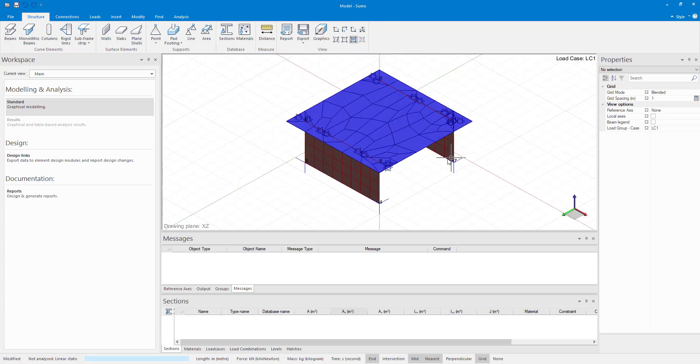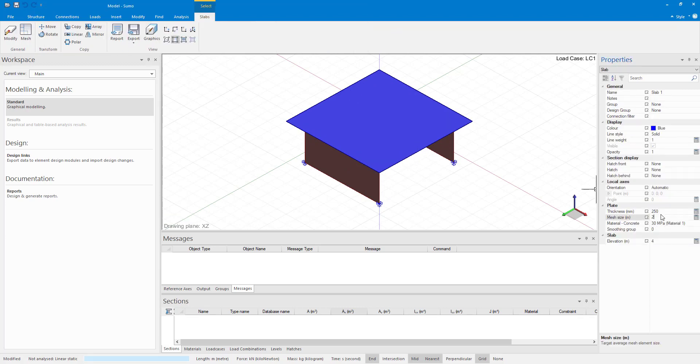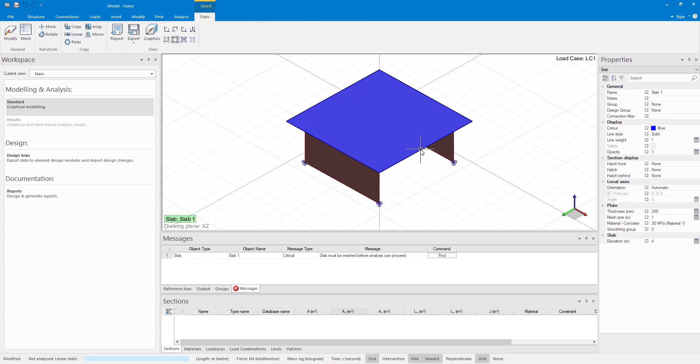The solution is to look for a smaller element size that can be divided into the overhang dimension without a remainder.